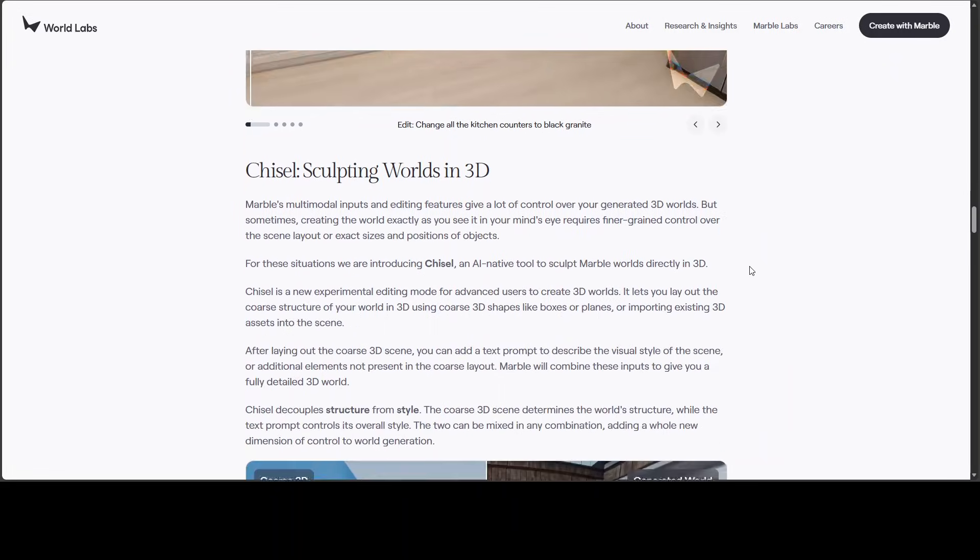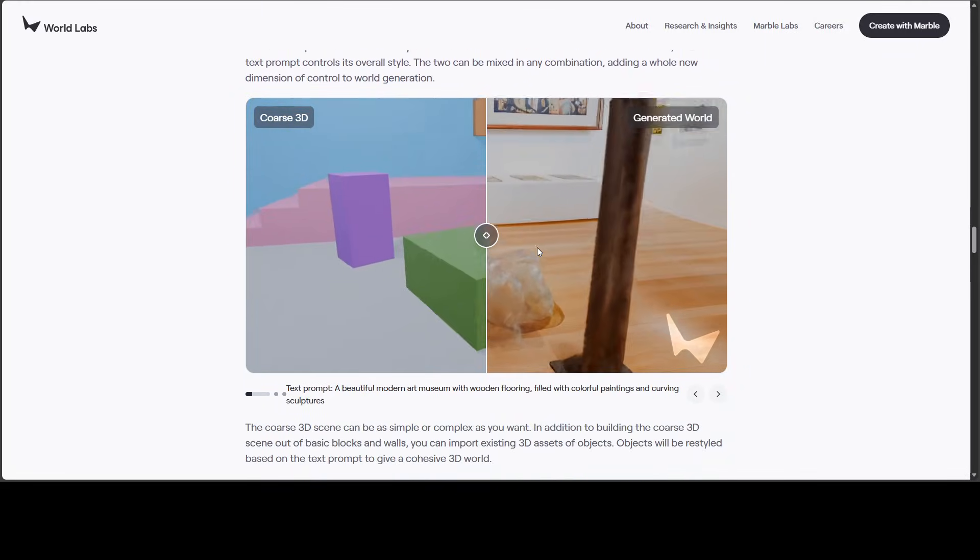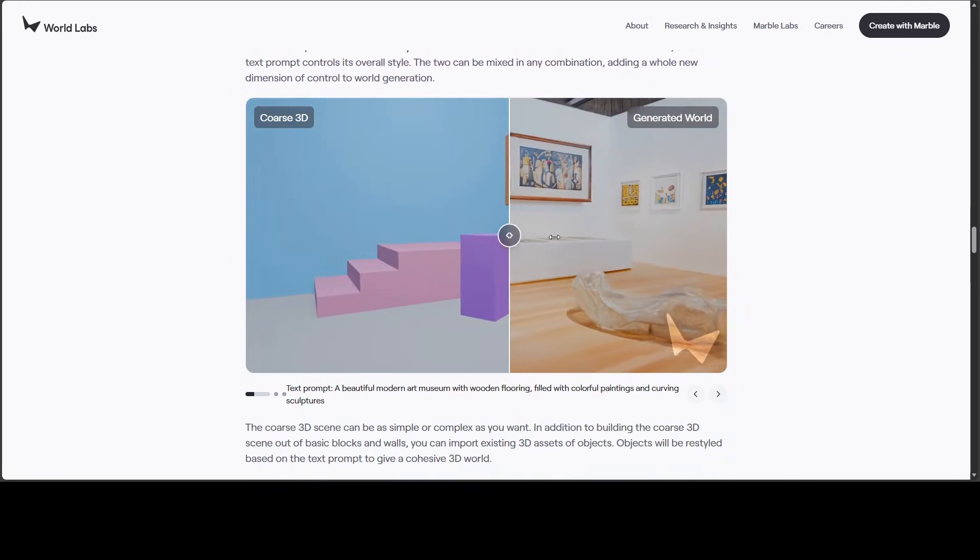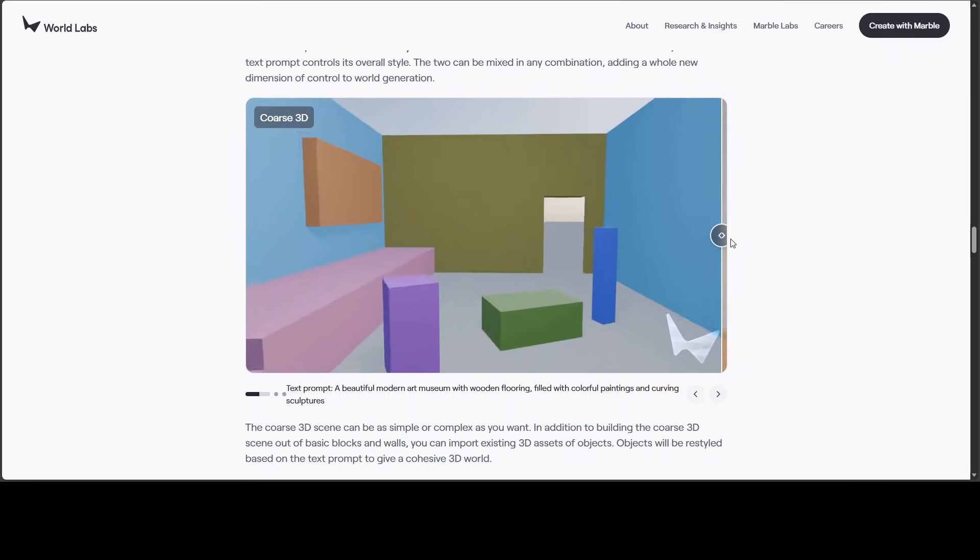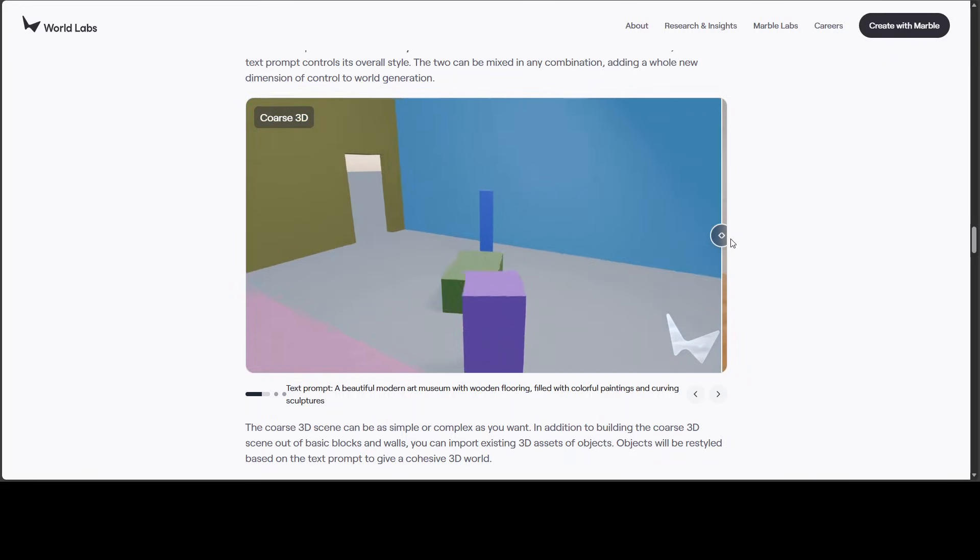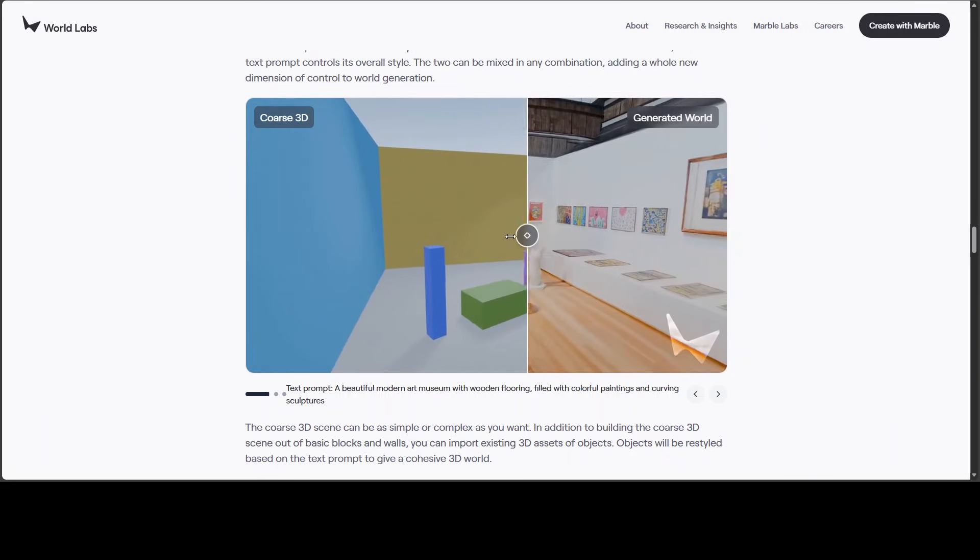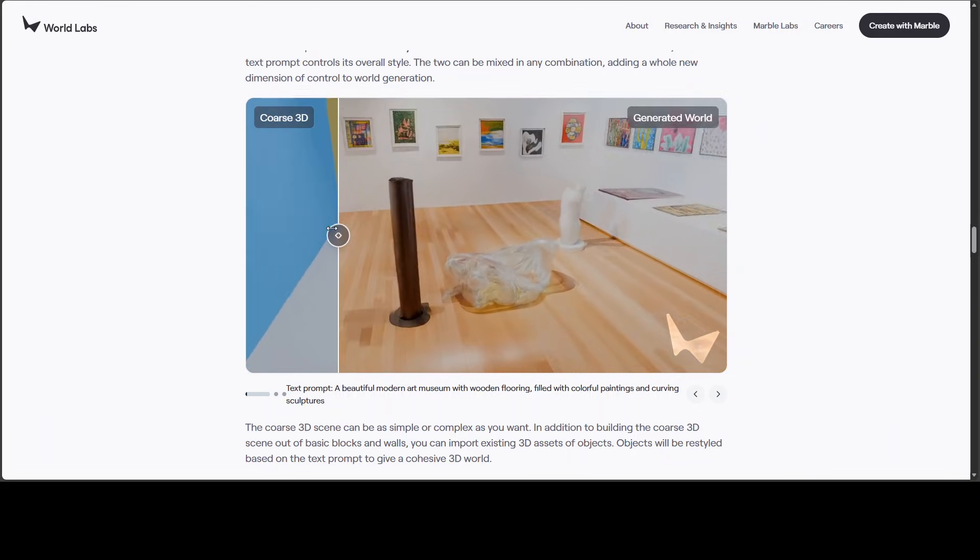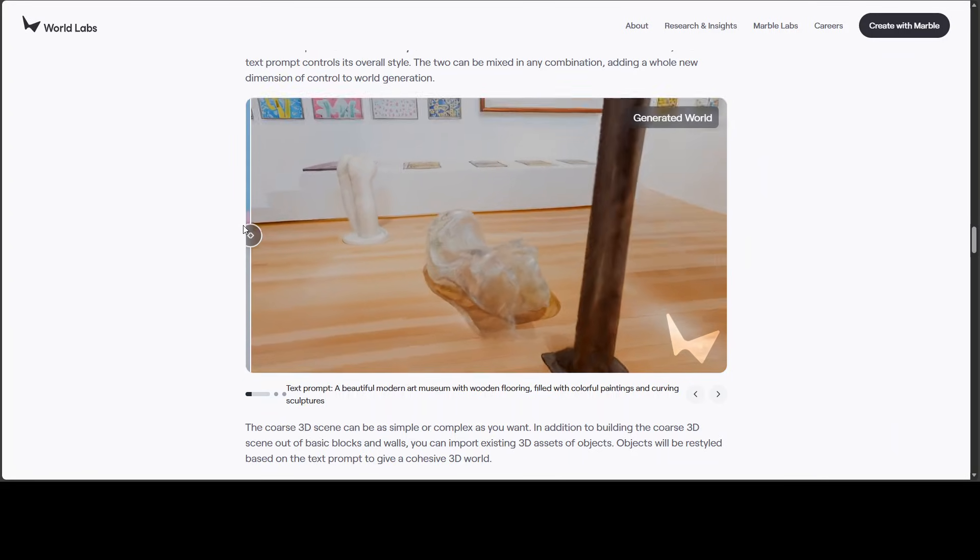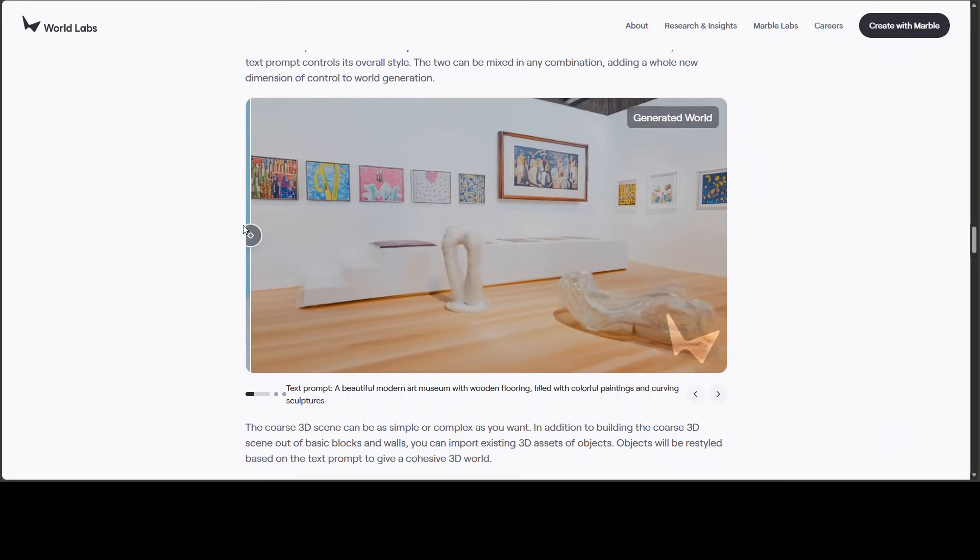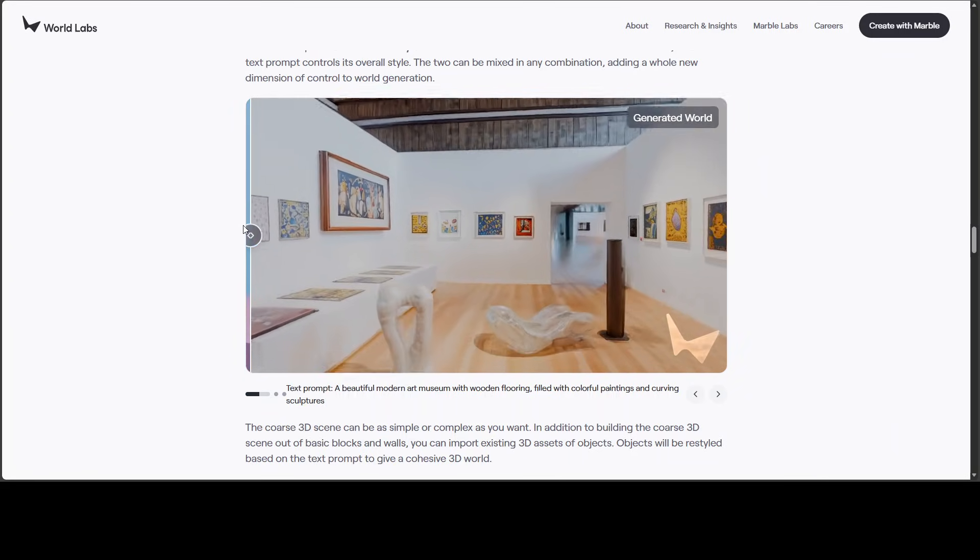And there are a lot of examples. For example, this is what you would need to upgrade to get. This is a sort of an art museum with wooden flooring filled with colorful paintings and carvings. There you go. This is a whole generated world.